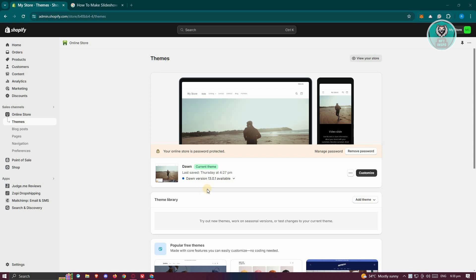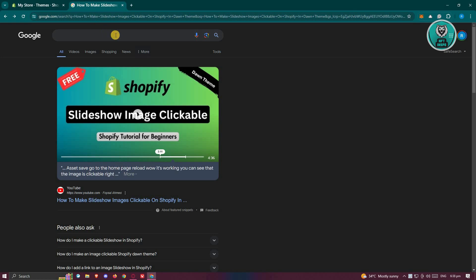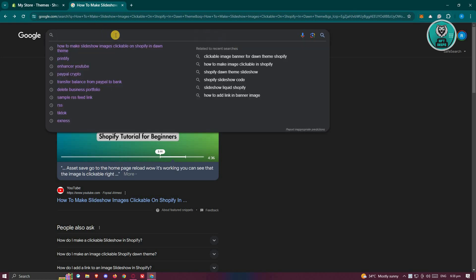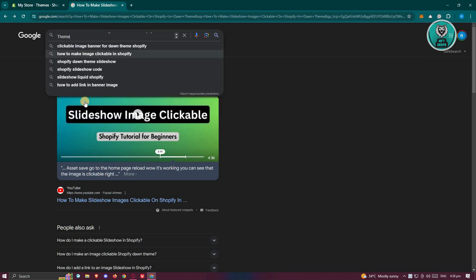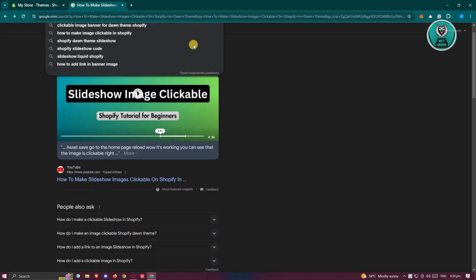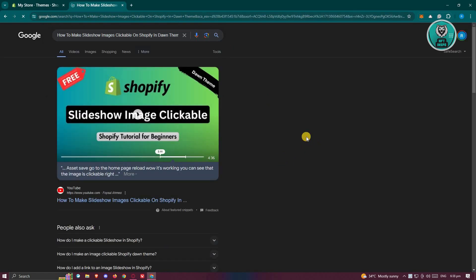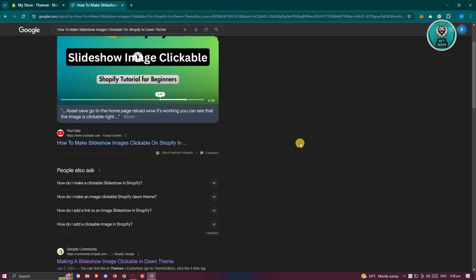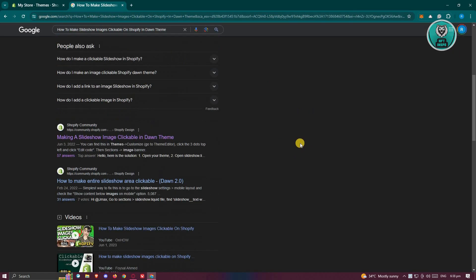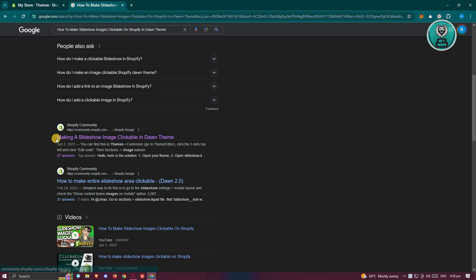How do we make our slideshows images actually clickable here? First thing we need to do is search for a code that we will be applying on our Shopify web store. Go to google.com and search for the following, which is going to be the title of this video. When you search for it, there's going to be a lot of results, but we're looking for the Shopify community here.